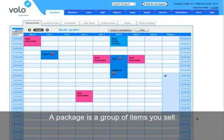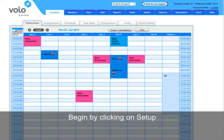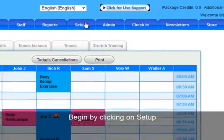In FOLO, a package consists of a group of single items that you would like to sell. To begin creating a new package, select the Setup tab.